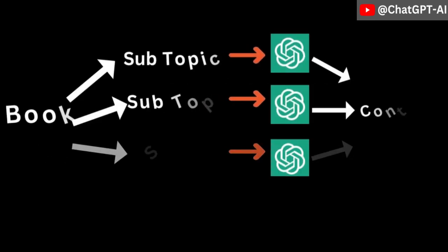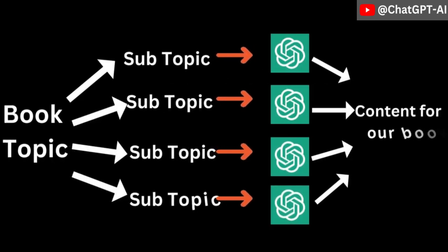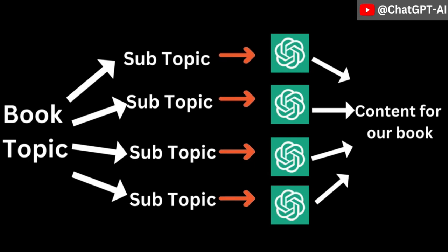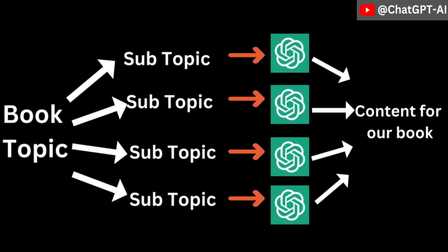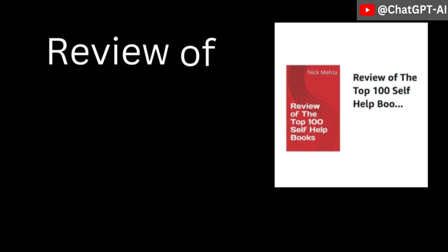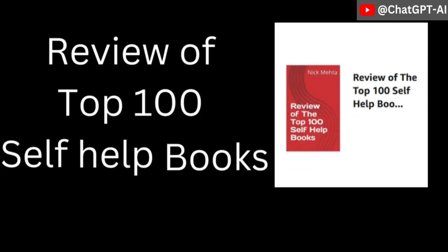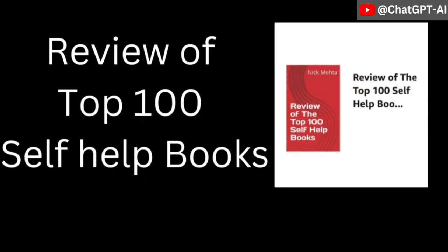Then you have to choose what topic you want to write about. Try to be creative or do some research on what people want to read. To keep it simple, I decided to create a review book that contains reviews of top 100 self-help books.